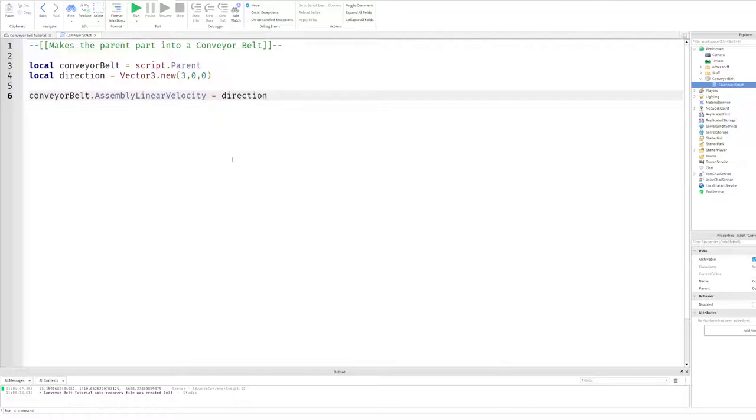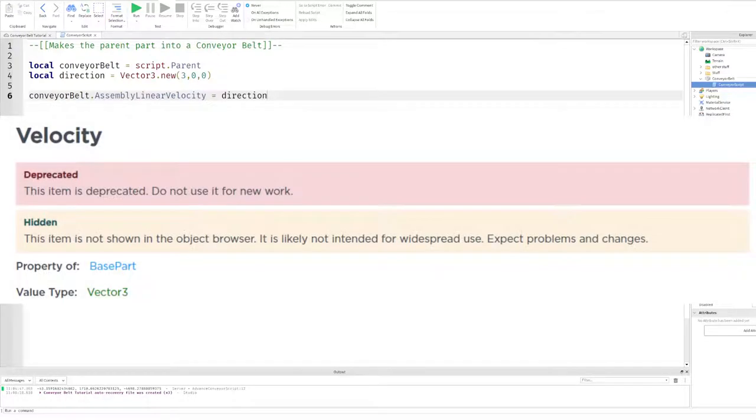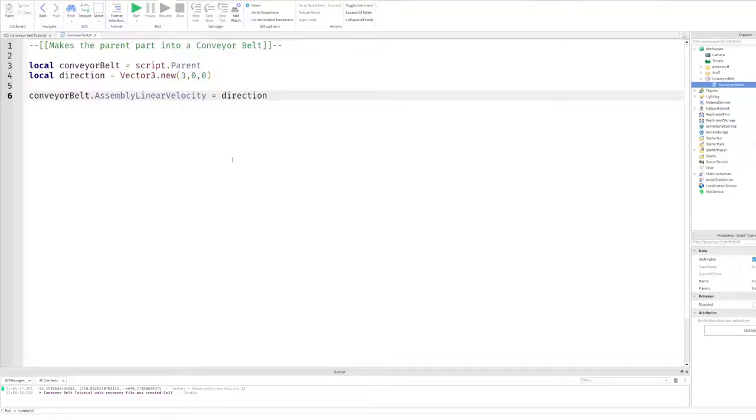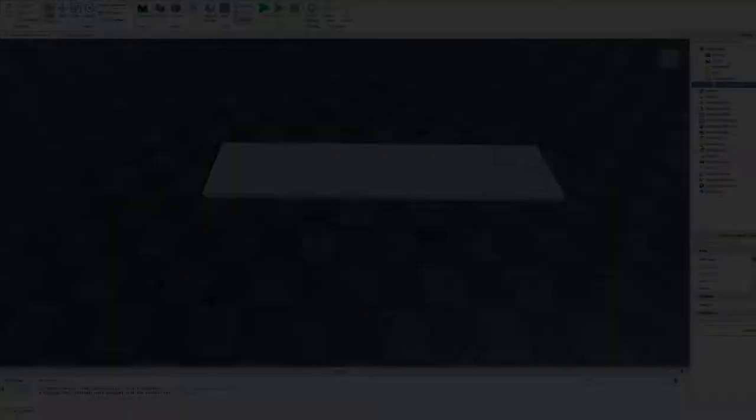Now as a fair warning, if you watched any older tutorials that might have mentioned the use of velocity, which might still work, but is considered deprecated. If you're not familiar with development, this basically means that the feature will not be supported in future updates and could lead to it being broken later down the road. Also, it's good practice not to use deprecated resources in games. Currently, you should stick to using assemble linear velocity.